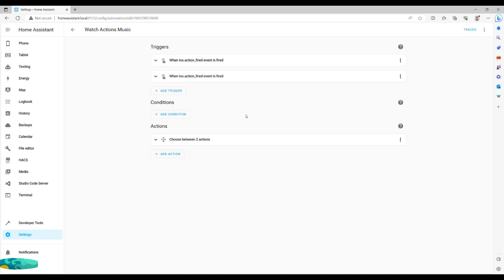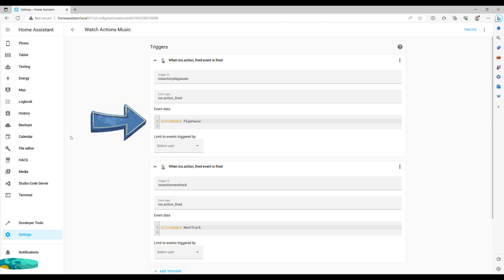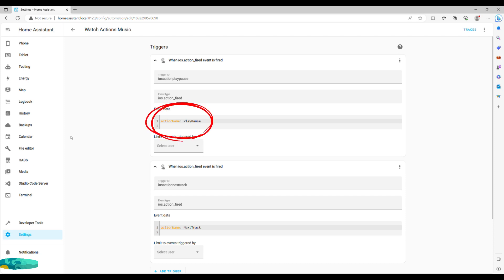Back to our automation. For trigger type, we need to choose manual event and input event type as ios.action_fired. In the event data, we write the action name as one word and play pause. As always, these will be in the description of this video for you to copy and paste. Note that the name of the action should match exactly the name you've given your action in the companion app. Now repeat the same for the next track and make sure you assign each trigger with a unique ID.